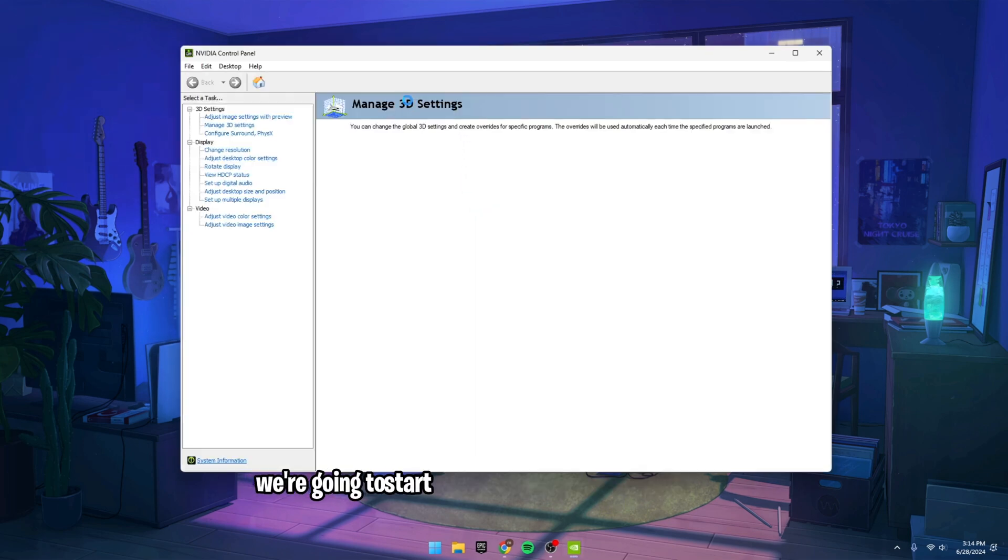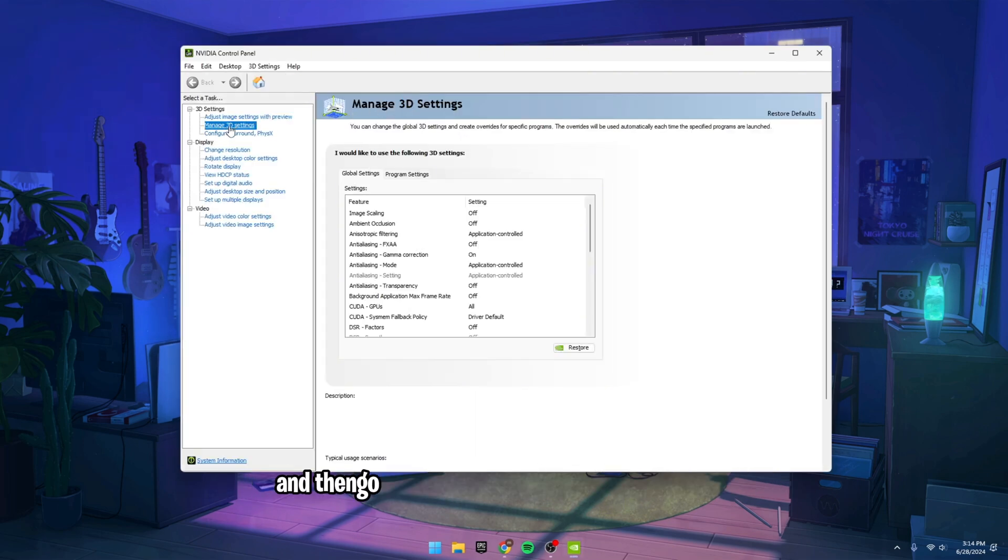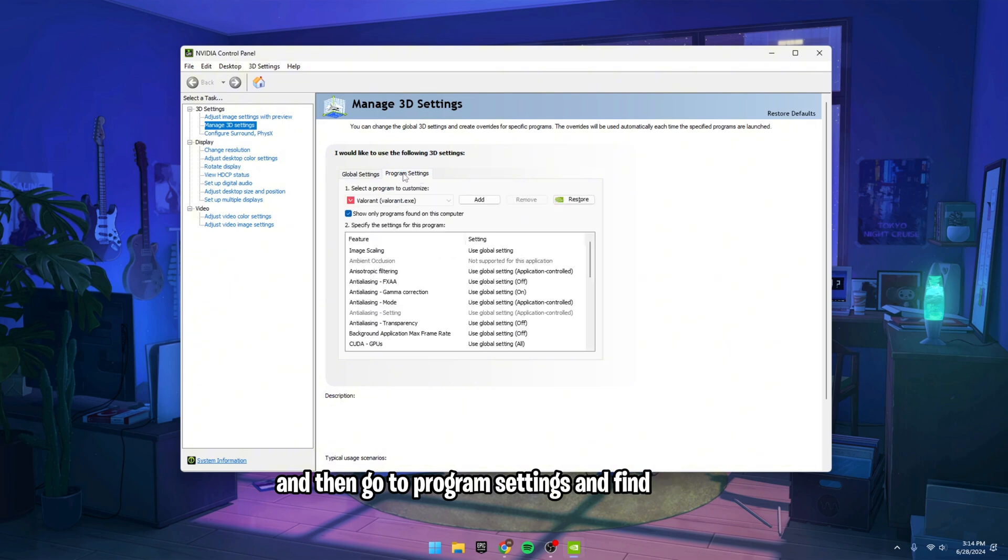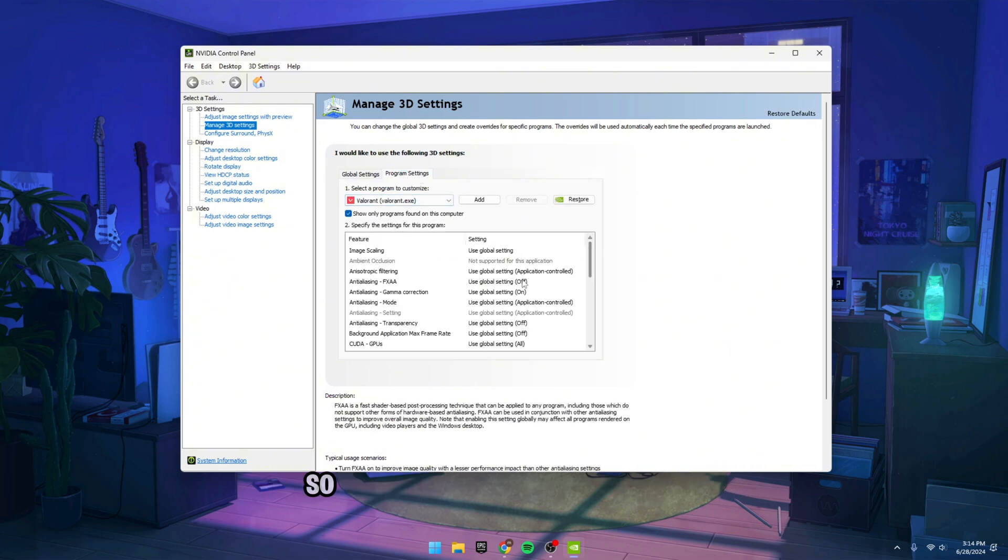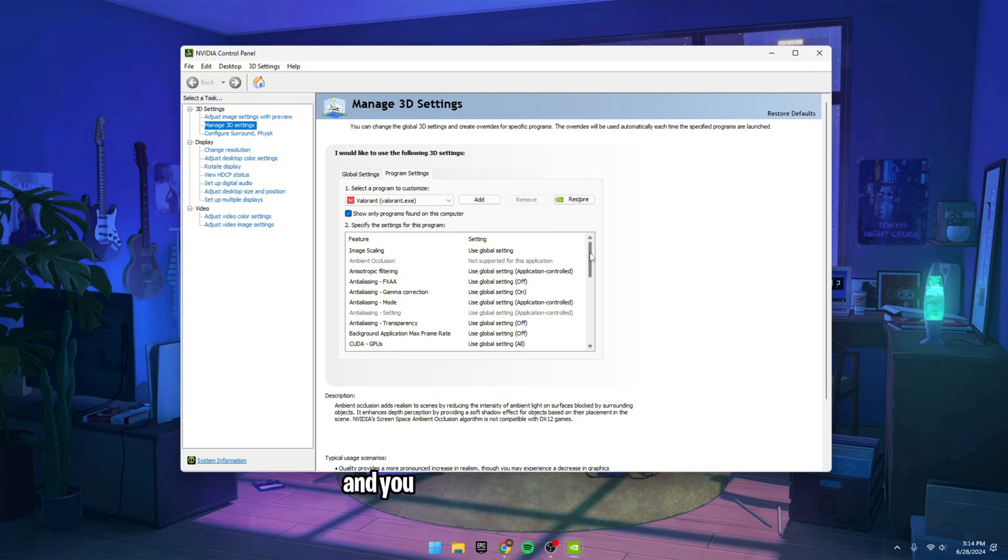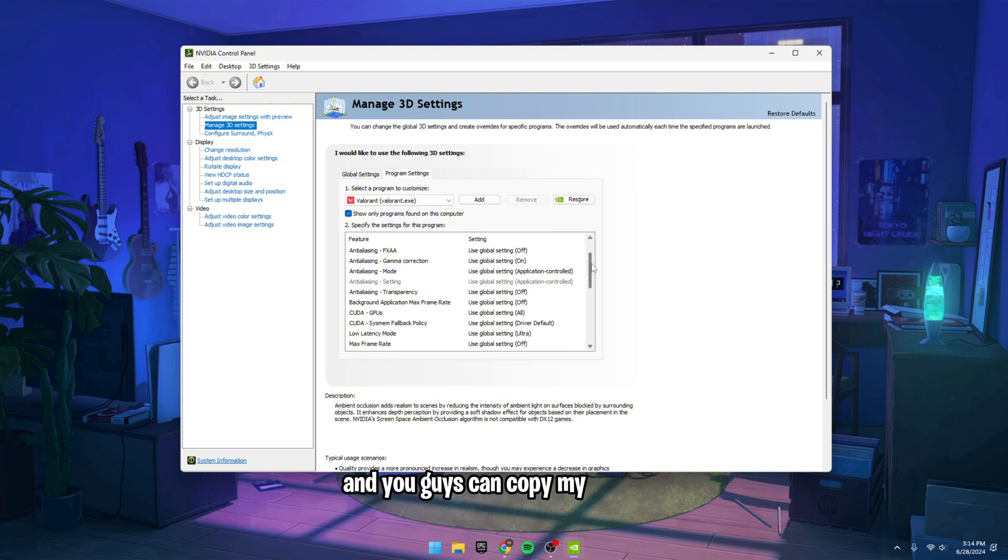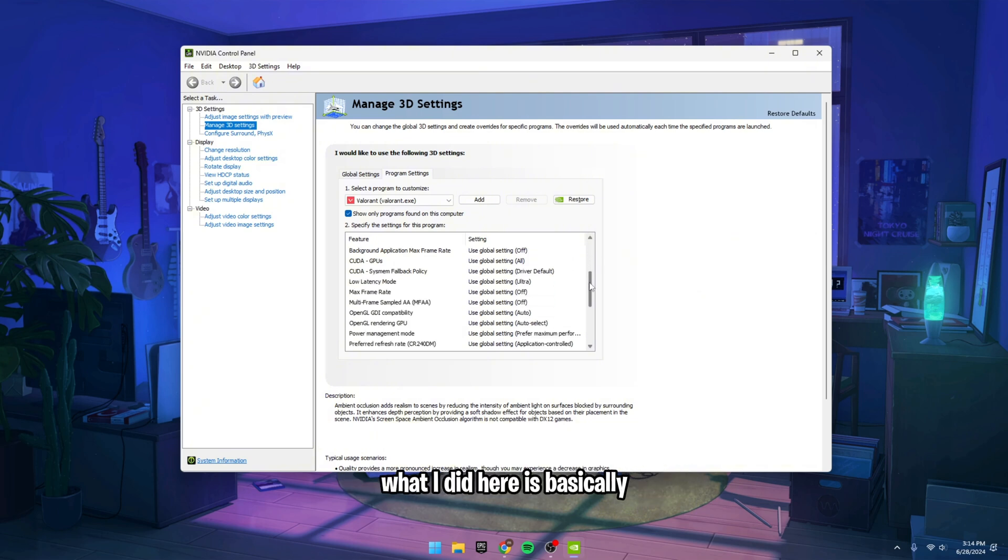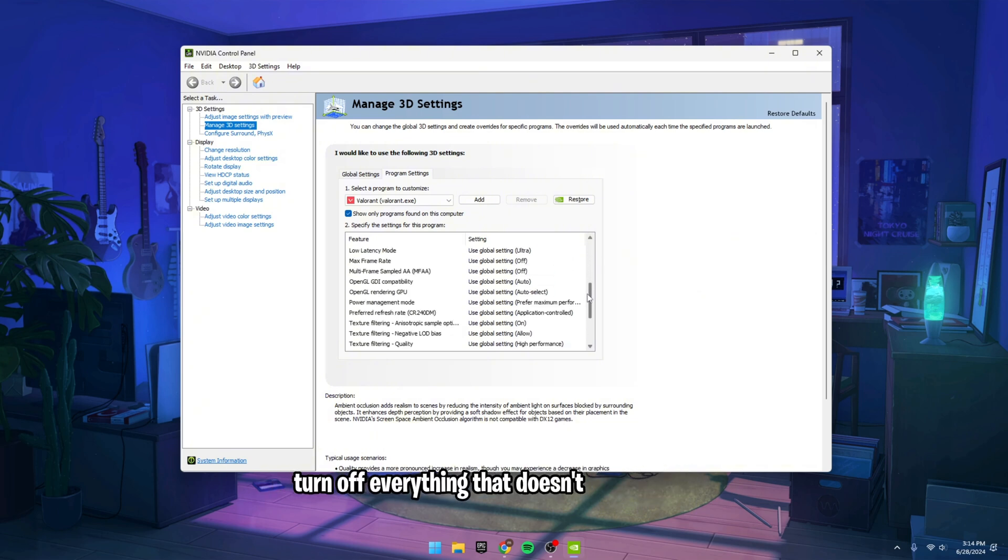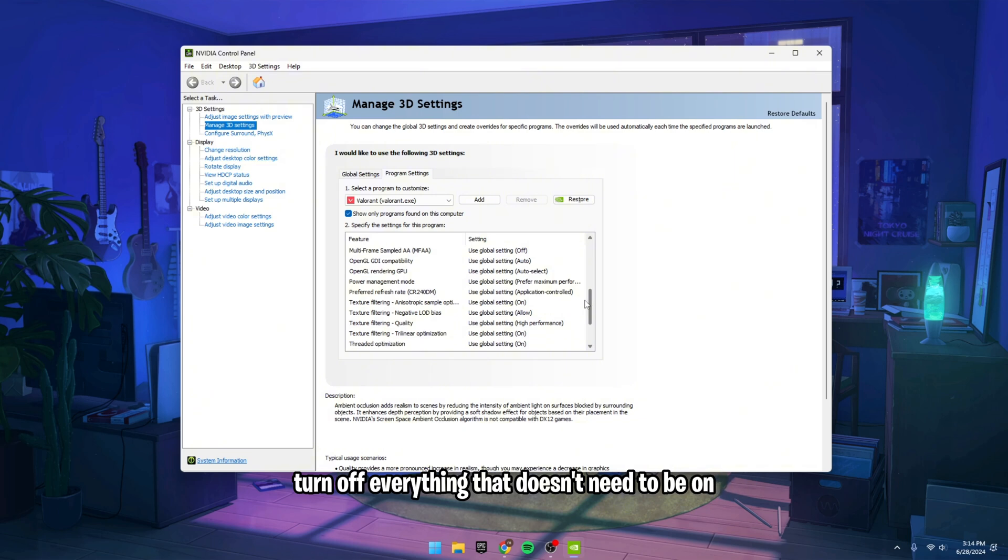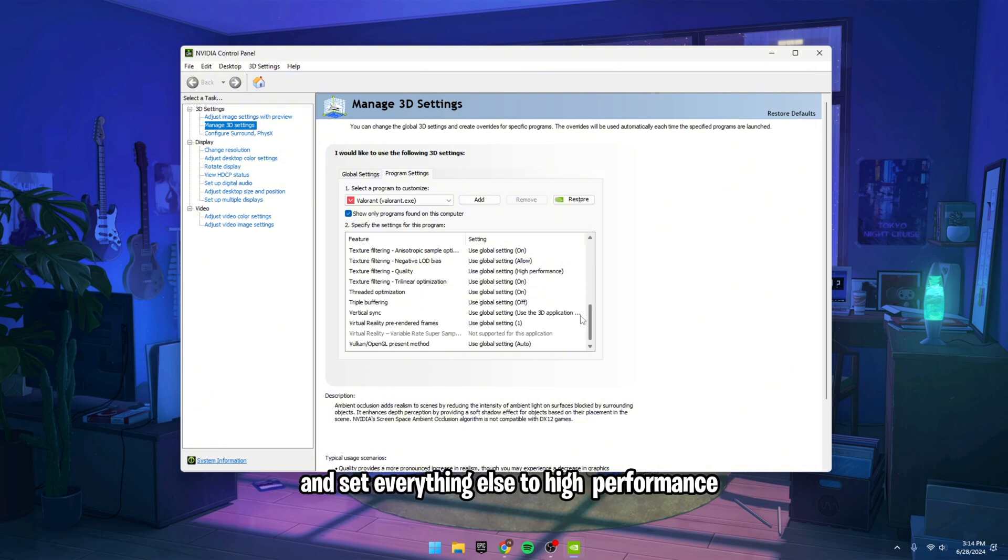We're going to start off in the Manage 3D settings tab and then go to Program Settings and find Valorant in this list. There's a whole bunch of things to change here. So, I'm just going to scroll through and you guys can copy my settings. What I did here is basically turn off everything that doesn't need to be on and set everything else to high performance.